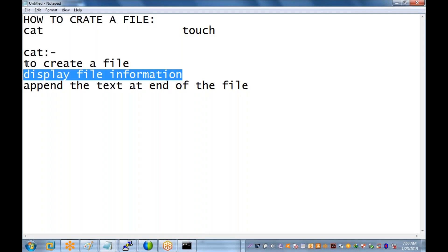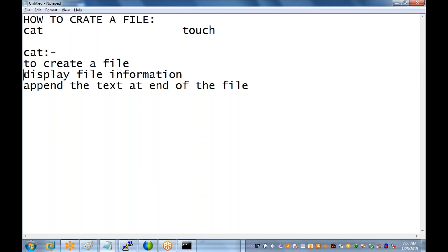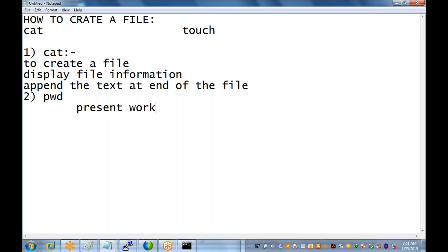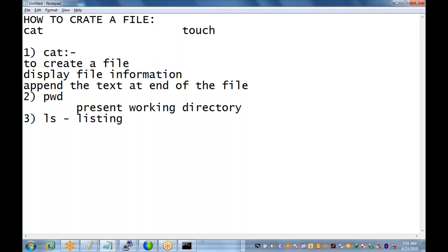To summarize: cat is used for three purposes — first, to create a file; second, to display file information; and third, to append text to a file. The second command is pwd — Present Working Directory. The third command is ls — listing the files and folders in a particular location.